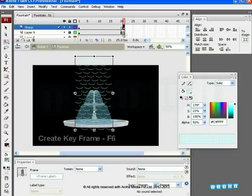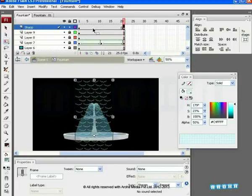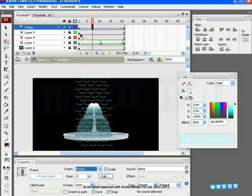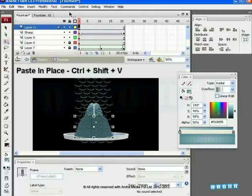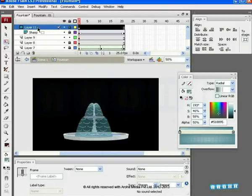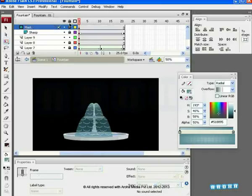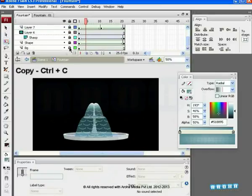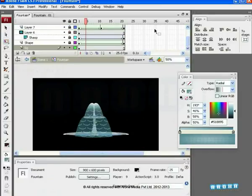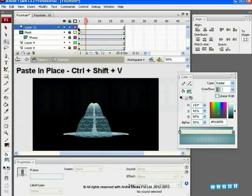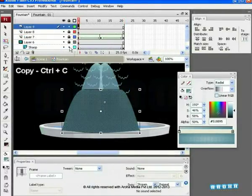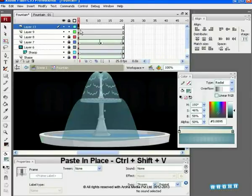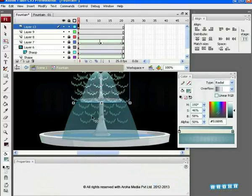Insert a keyframe on the 20th frame and shift it downwards. In the properties bar, select Motion Tween. Copy the patch which is drawn recently on the new layer. Paste them on the second part on the other layer. Right-click and create mask. The water flow of the fountain is visible when it is played.